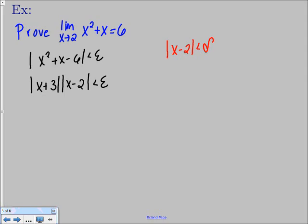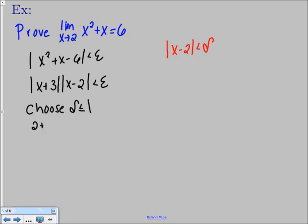Now we have that x minus 2 factor, but we have an extra x plus 3 hanging around. We can't divide by x plus 3 because then our epsilon would be based on x, which we don't want. We need to replace x plus 3 with a number. To do that, we write: choose delta to be less than or equal to 1. That means the delta neighborhood extends from c minus 1 to c plus 1, so the endpoints are 2 minus 1 and 2 plus 1, giving us 1 and 3.